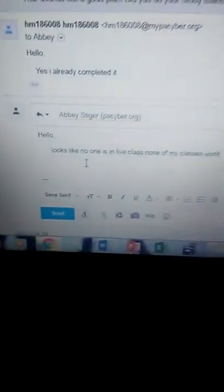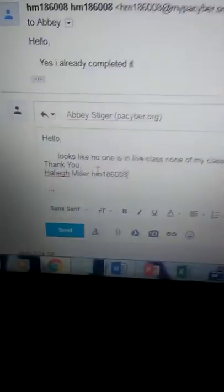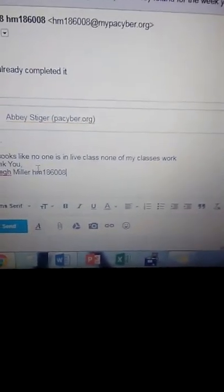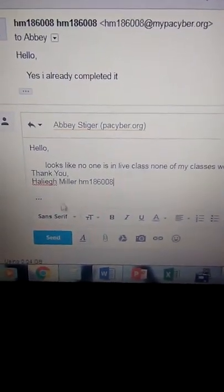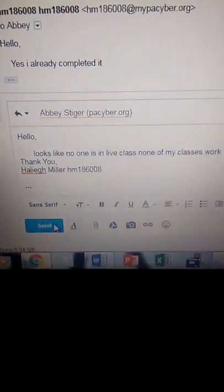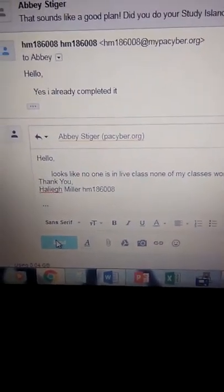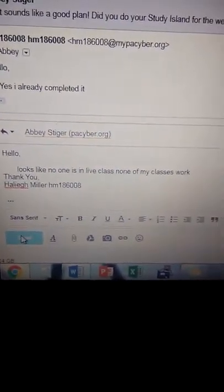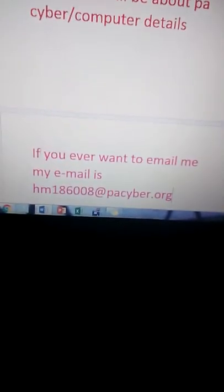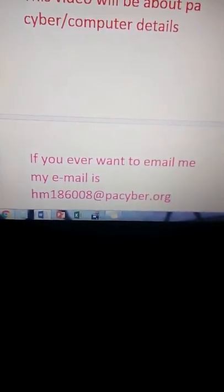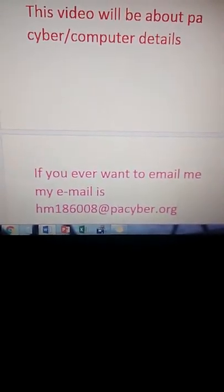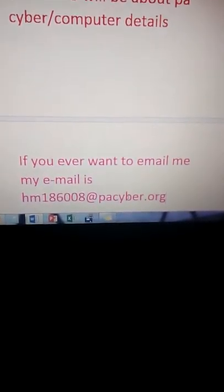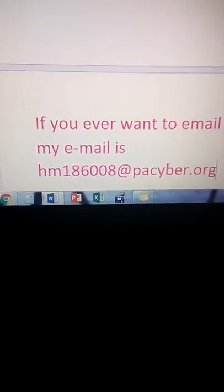I currently text one of my teachers because one of my classes won't work. So if you ever want to email me, my email is hm186008@pacyber.org.